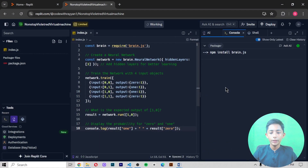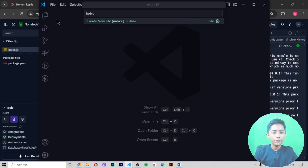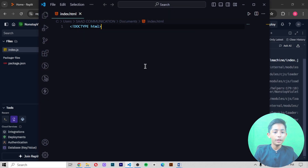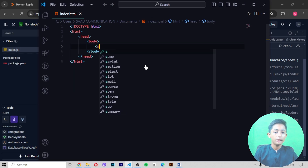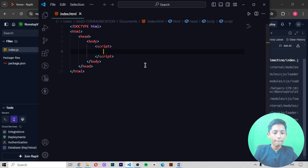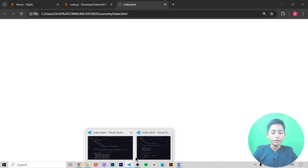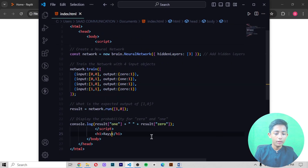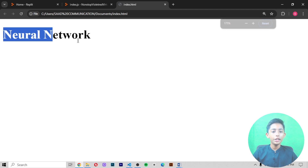The npm install brain.js has been downloaded. I copy the code and create a file named index.html under documents. I write doctype, html, head, body, script, and then paste the code. You can see it is coming like that. I also add an h1 tag saying 'Neural Network' and save it.